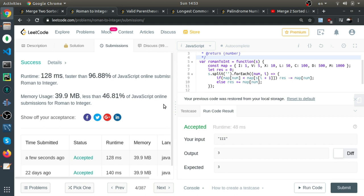It's faster than 69% of JavaScript submissions and uses less than 64% of the memory. Okay, which is cool. Thank you.